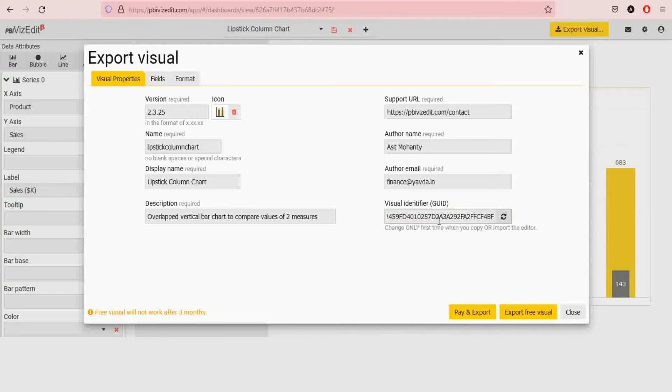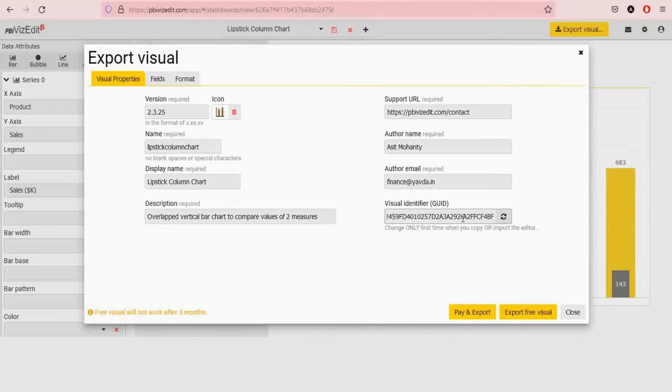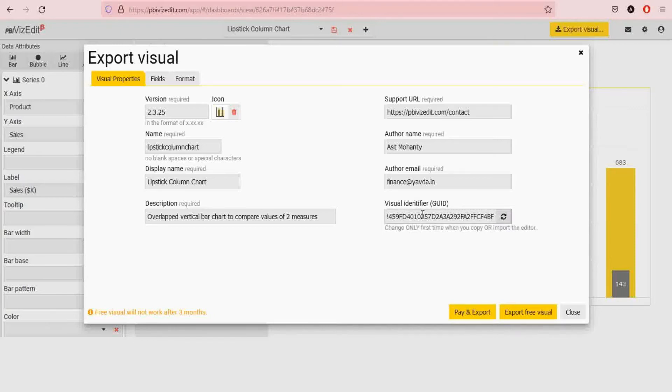If you are doing an update to this visual and this is not your first time, we recommend keeping the GUID the same because that will help with the update. But if you are not updating and this is your very first download, please click on this refresh button and create a new GUID for your visual. This will ensure that there is no conflict with any other marketplace visual.